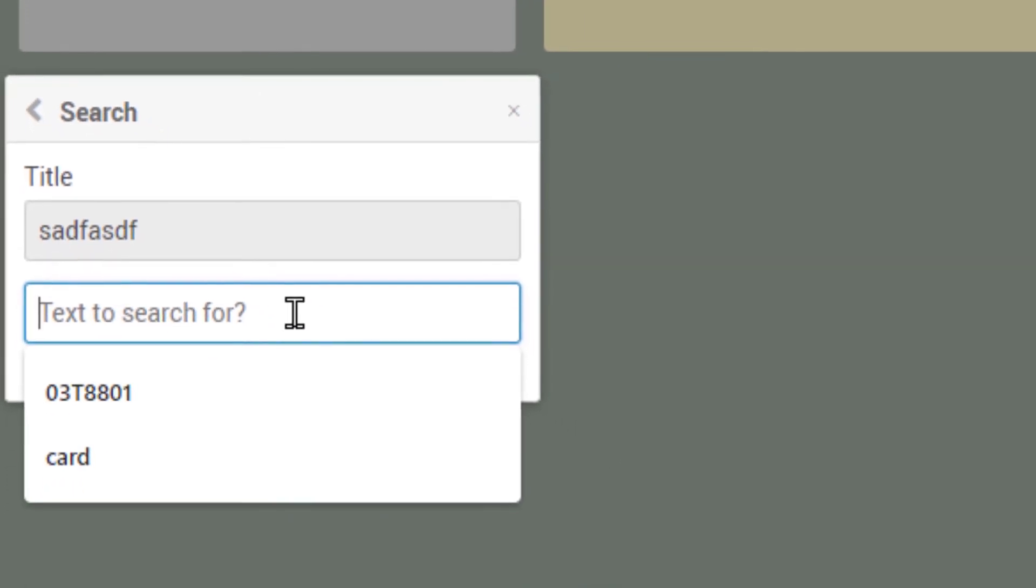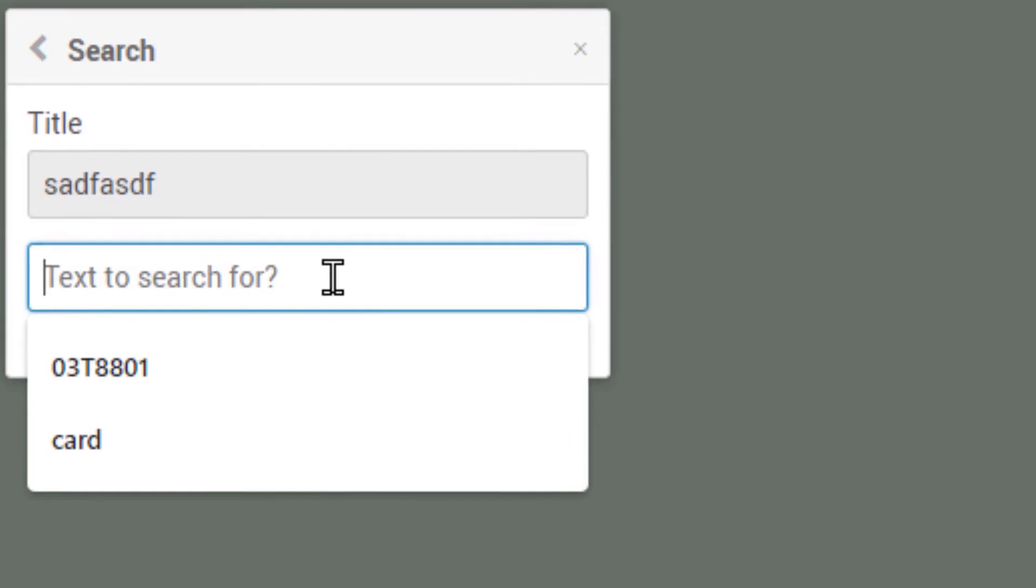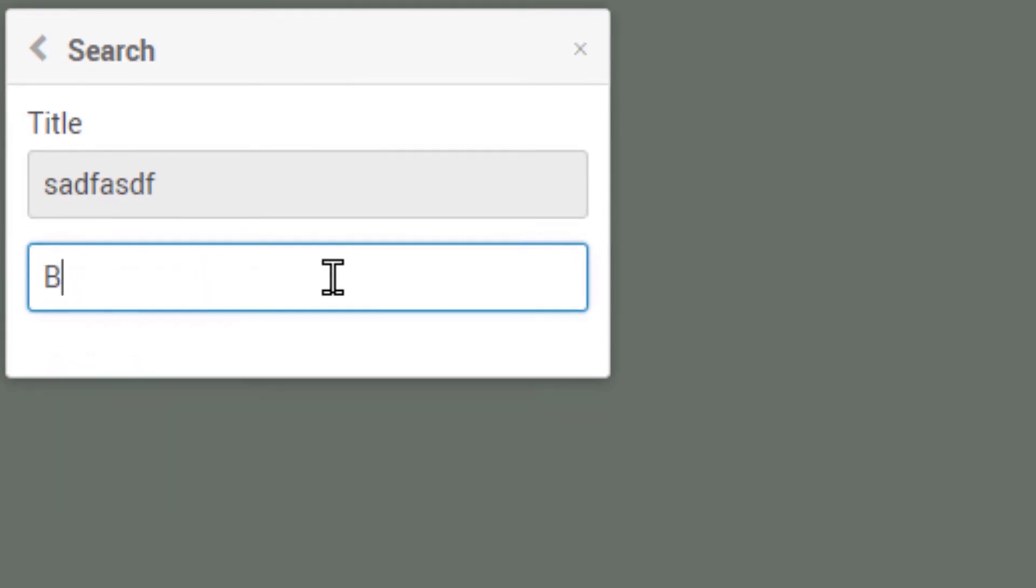I guess we're supposed to search for the board name, which we have as board template in the swim lane, but there's no...